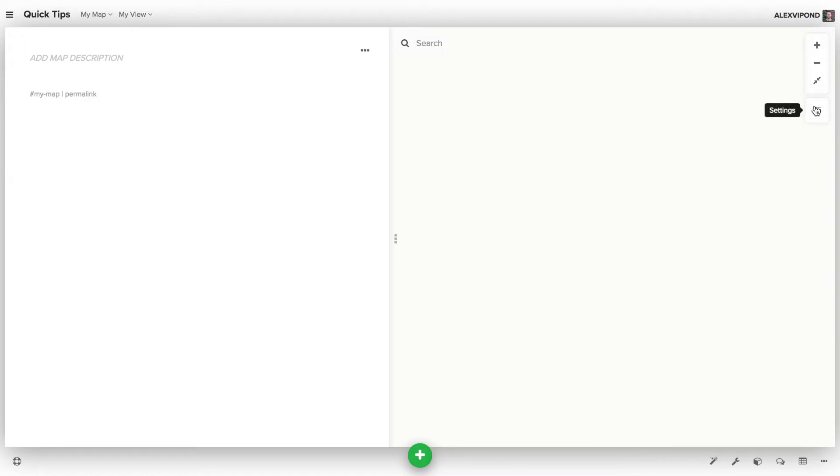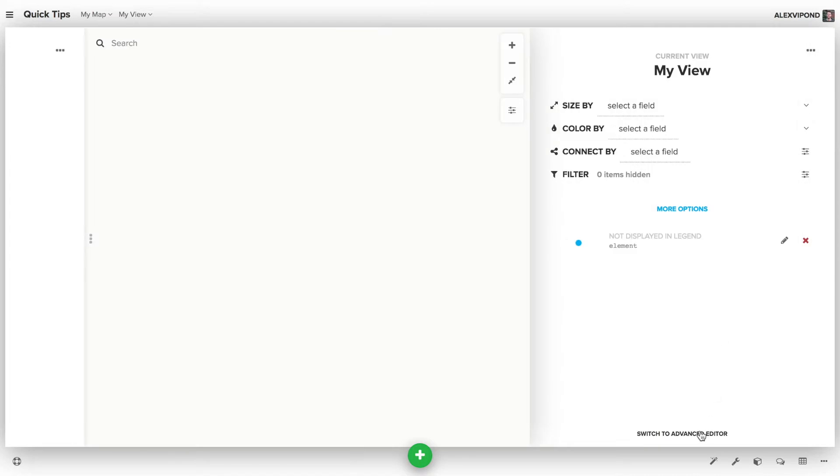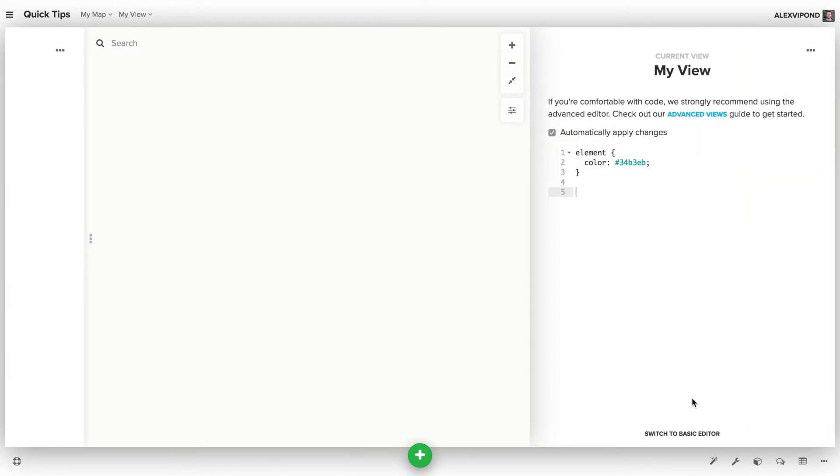To do that, you can open up the advanced editor, add a settings block, and set the template to geo.